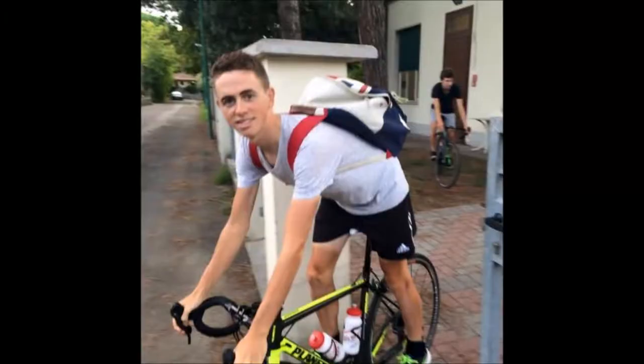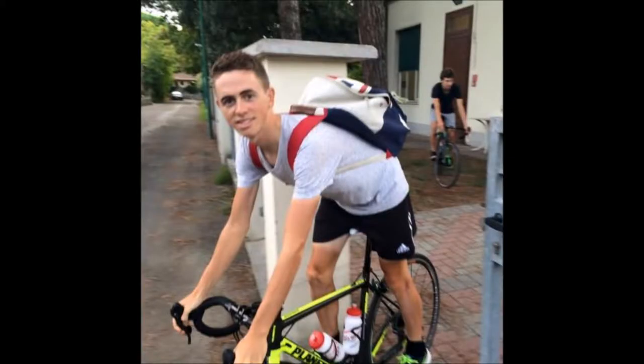Sub 65 kilos, sub 10% body fat, ready to be a World Tour climber. Let's see what we're doing.